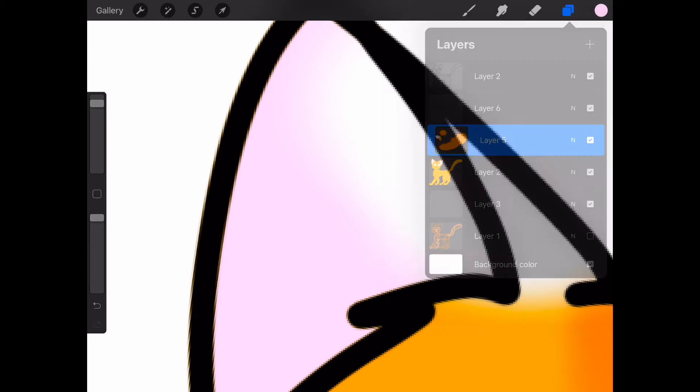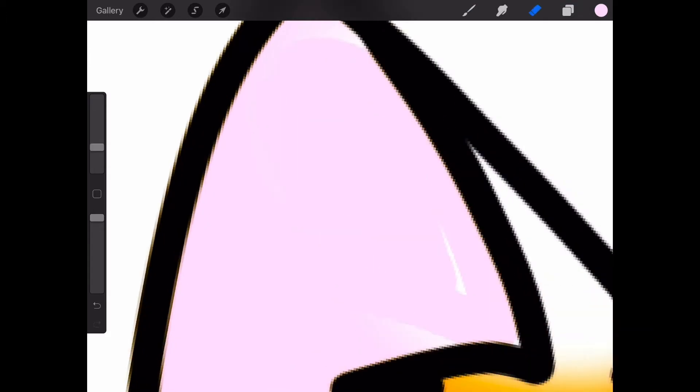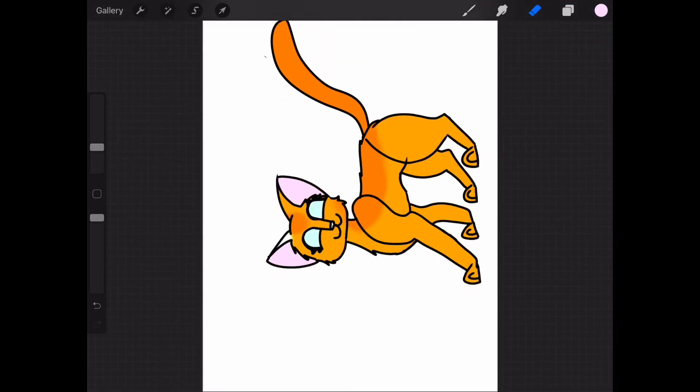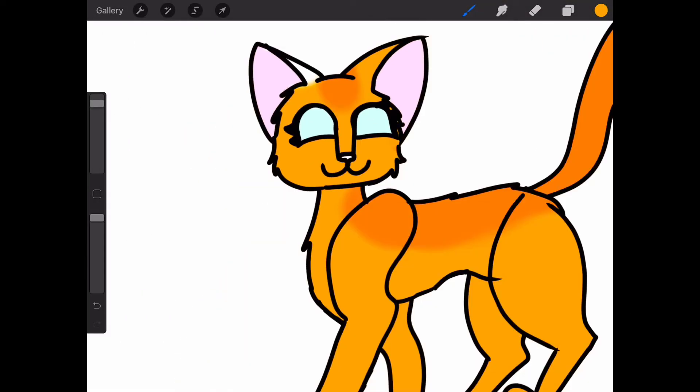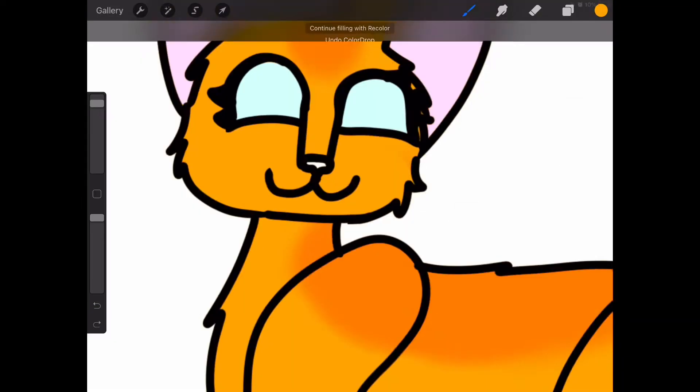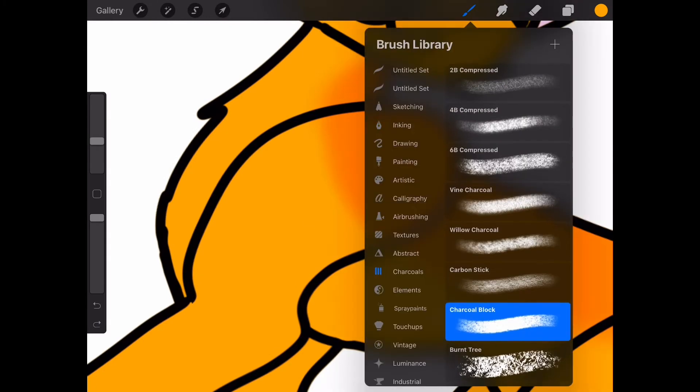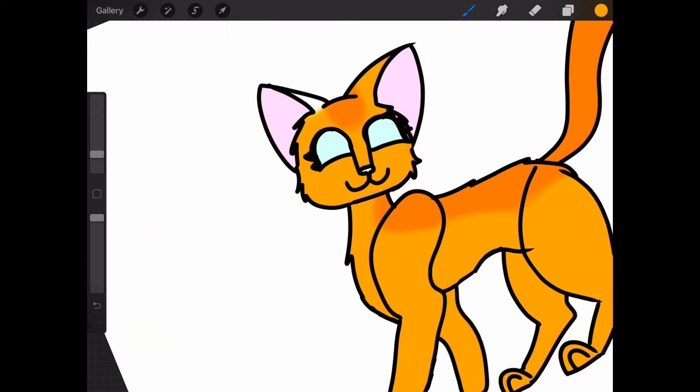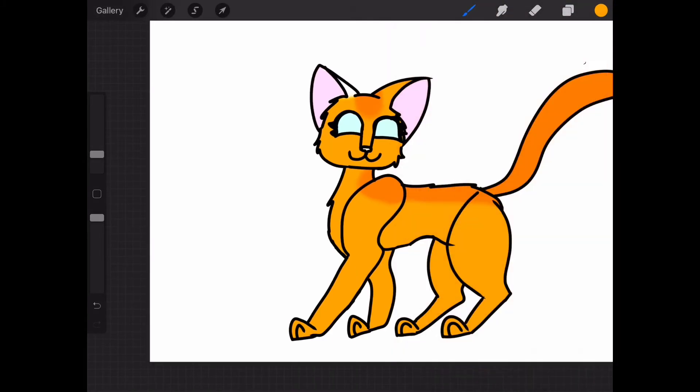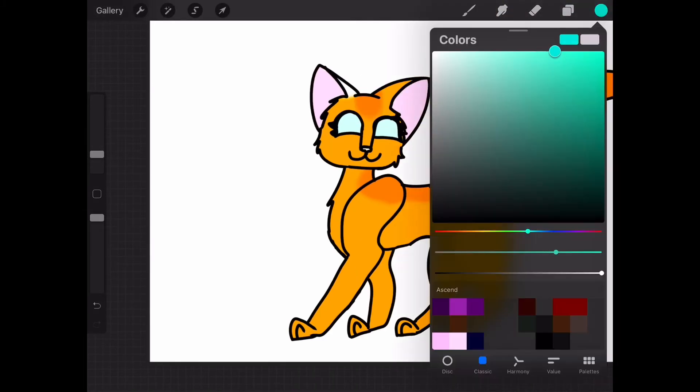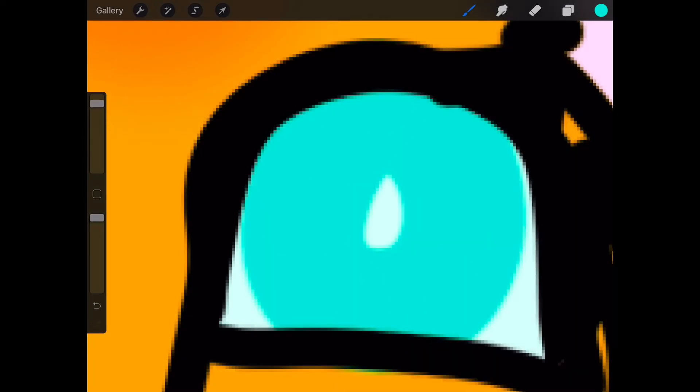But yeah, I'm really bad at talking about other people's OCs, so I'm really sorry about this. But I really like her design.